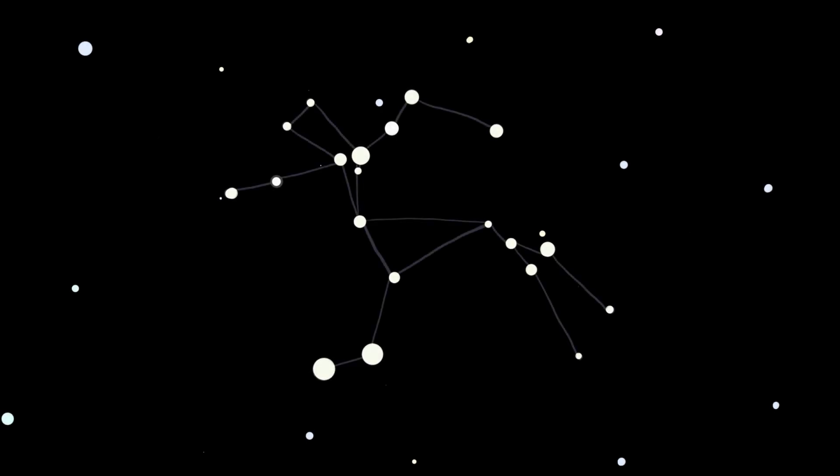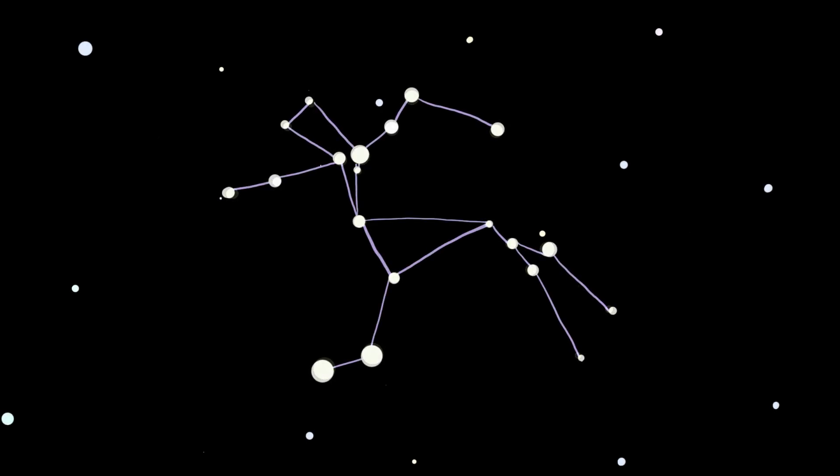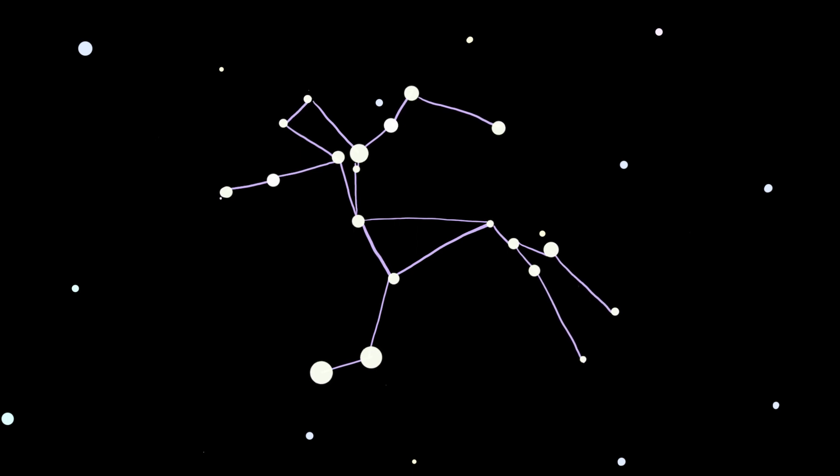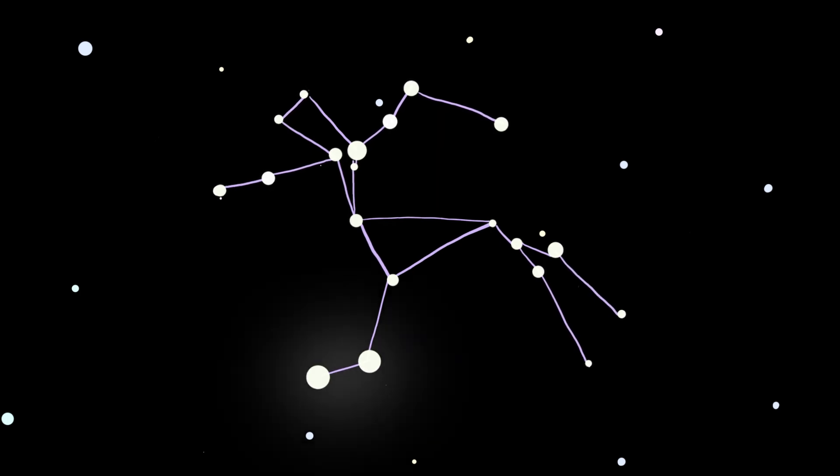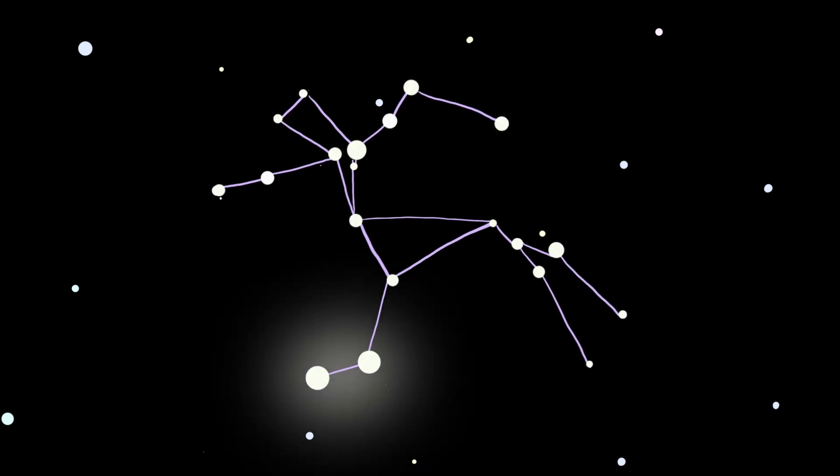During this time constellations were also given names. While most followed the heroes and myth method, the stars within them began to be named by less creative methods, like brightness or position within their constellations. Take Rigel Kentaurus for example. Its name translates to the foot of the centaur.